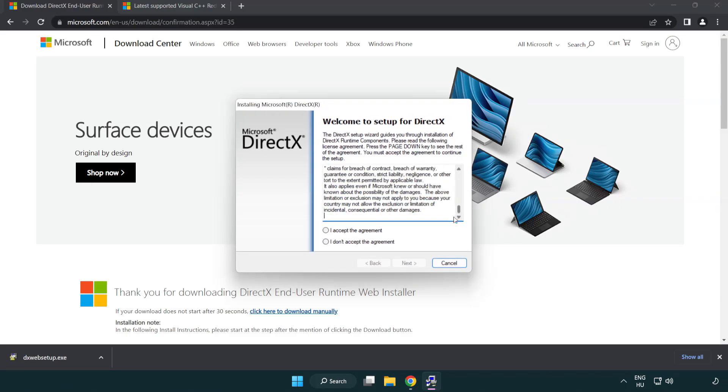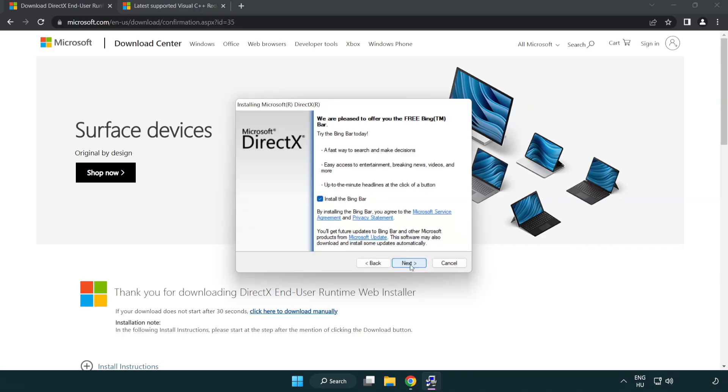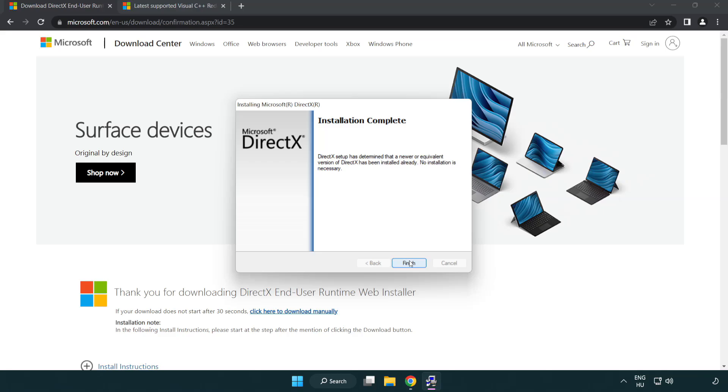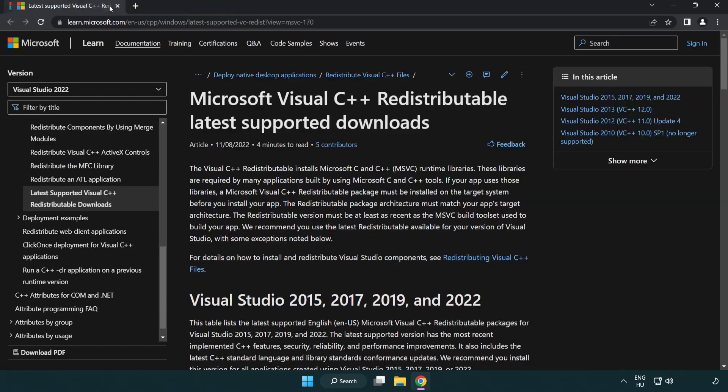Click download. Install downloaded file. Click install and click next. Installation complete and click finish. Close DirectX website.